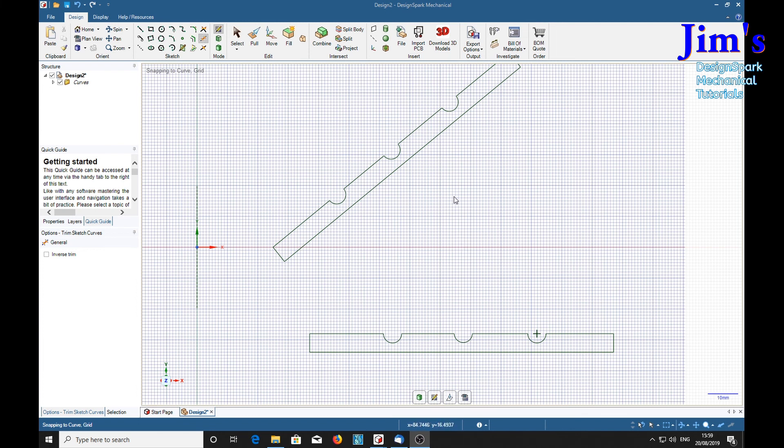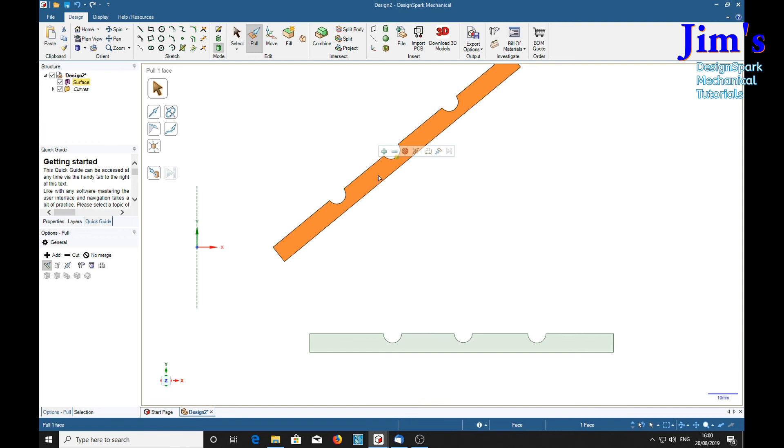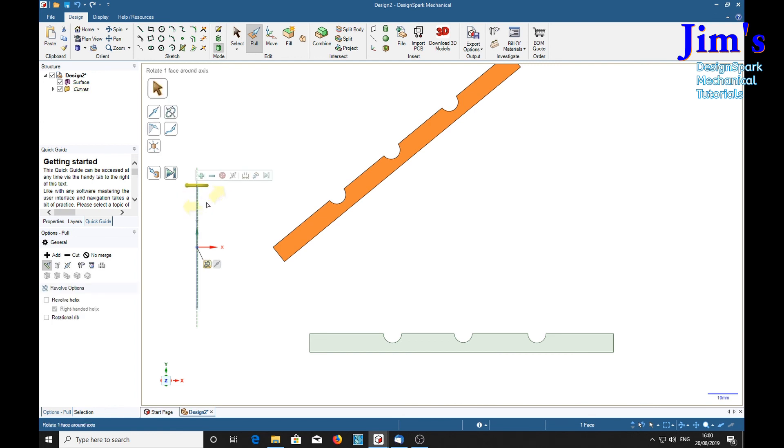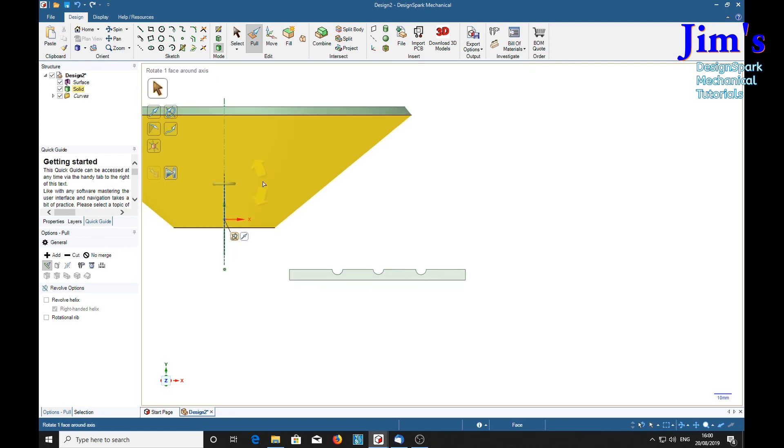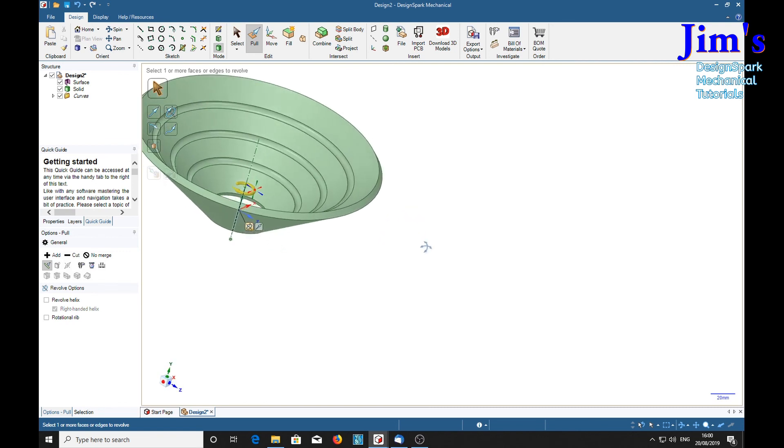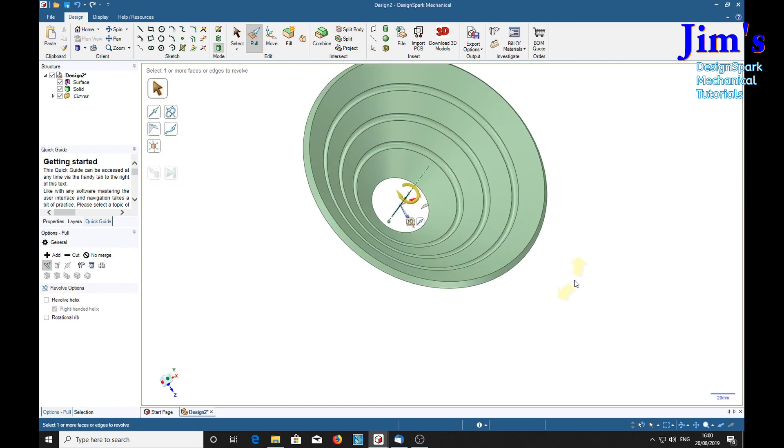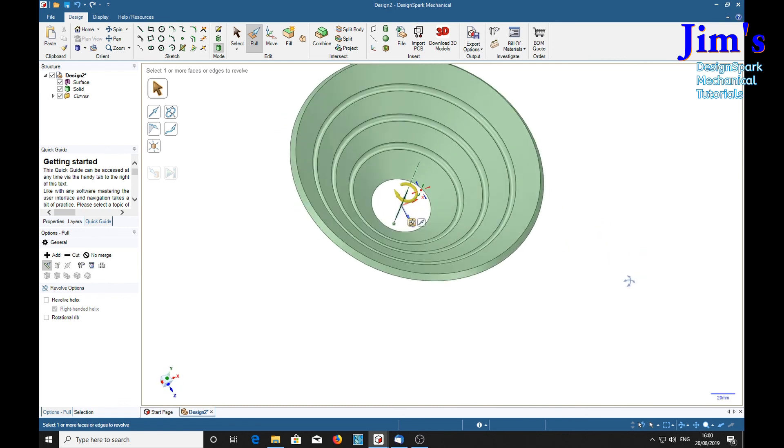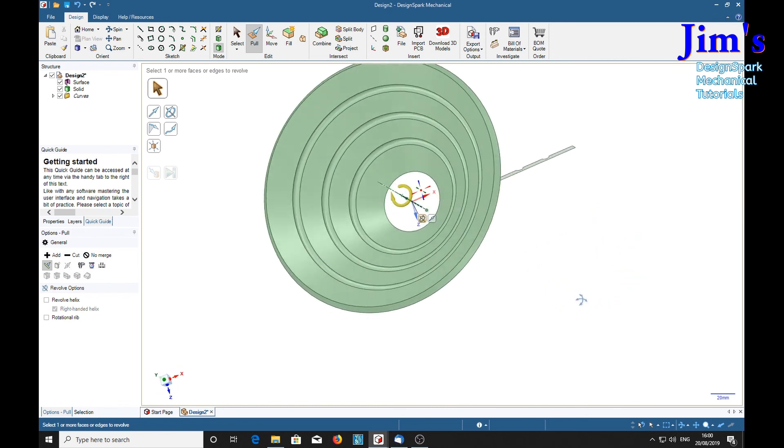At this point we can see what our lampshade will look like. Click P for pull tool, revolve, select axis to rotate, there it is, and we want full rotation over here.